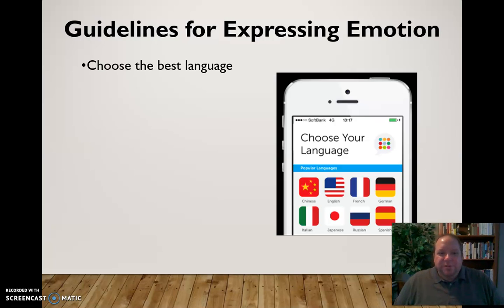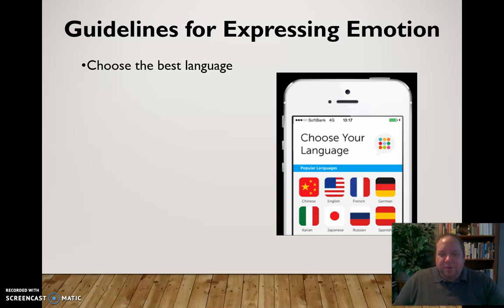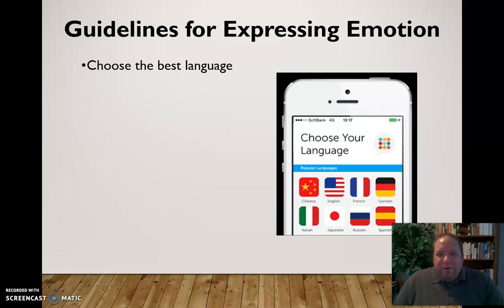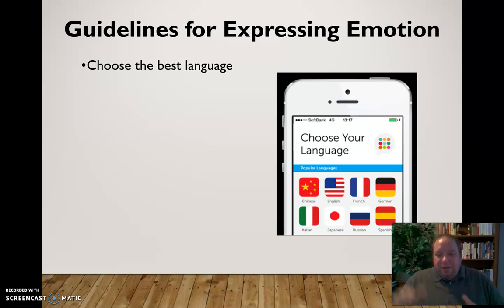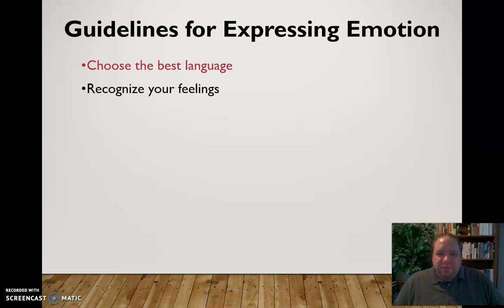A few guidelines for expressing emotion. First, choose the best language — we need to be careful in choosing language that accurately represents where we're at. If you're really furious with somebody, don't just say 'I'm a little upset.' Tell them 'I'm furious.' We have different degrees of expression and most languages have these varying degrees we can choose from. We can also do better in recognizing our feelings through cognitive interpretation and identifying what emotions we are experiencing in that moment.